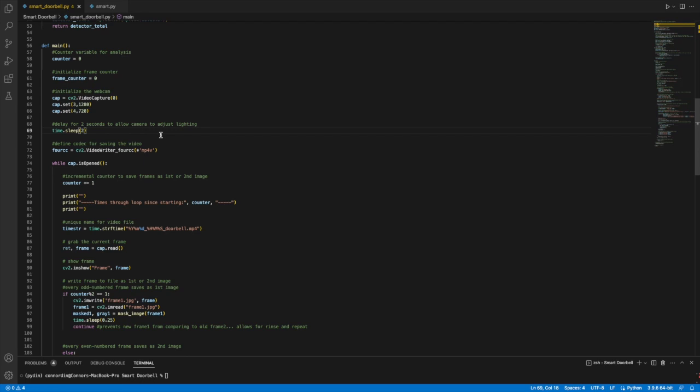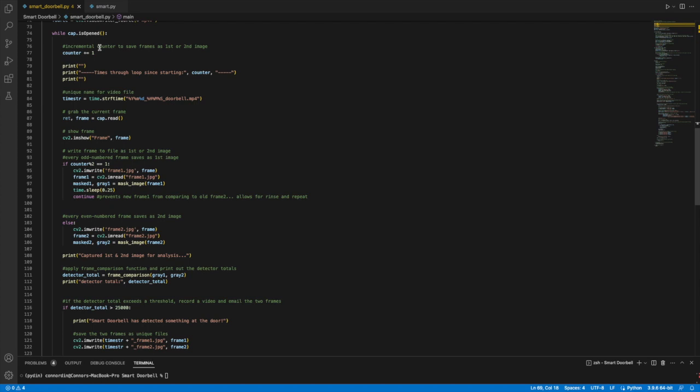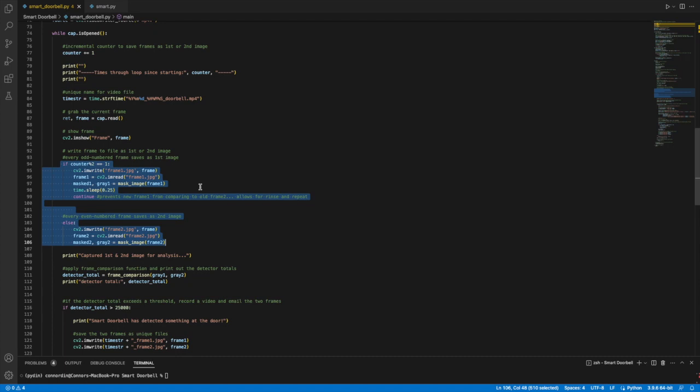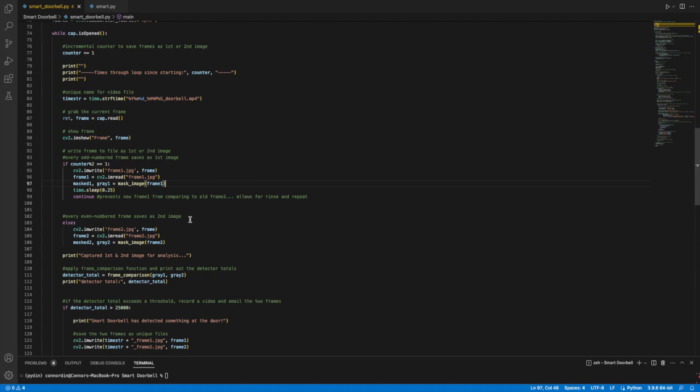Now we get to our big while loop here. With this time string, we're able to create a unique name for our video files that we save later. We'll be seeing that we use this time.strftime function for a lot of unique file naming. This if-else statement distinguishes between the first frame and the second frame that is being compared. All the odd number of frames are run through this section. The mask image function is called here. I also have a delay of a quarter second in order to distinguish between the two frames enough visually. I thought that was an appropriate time for that.